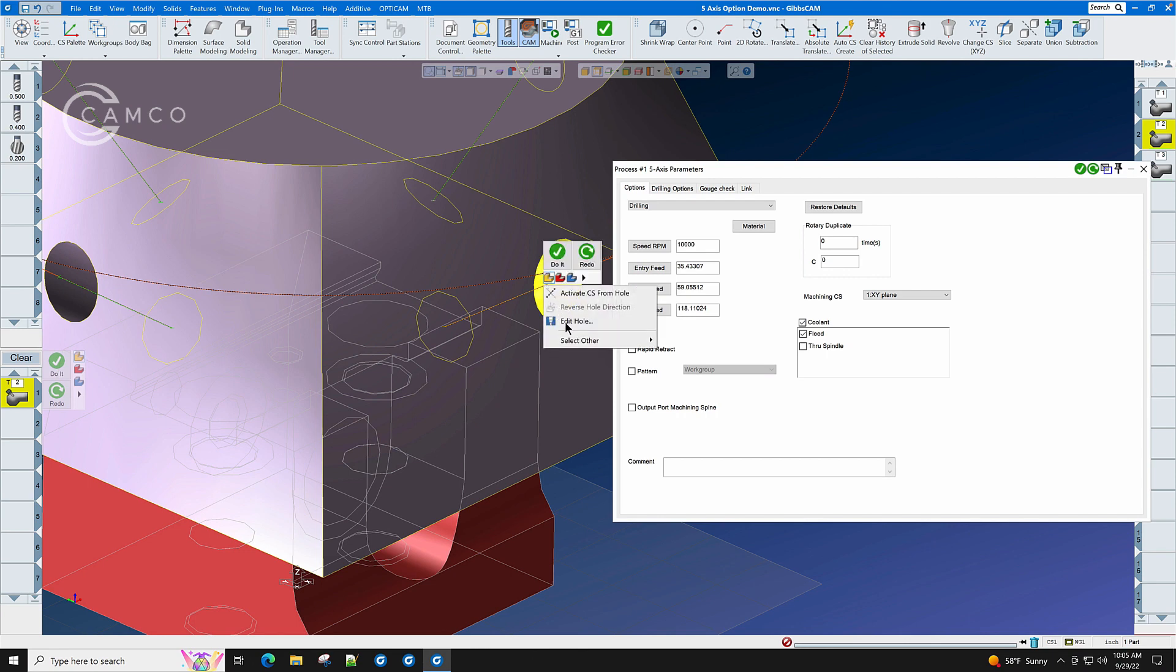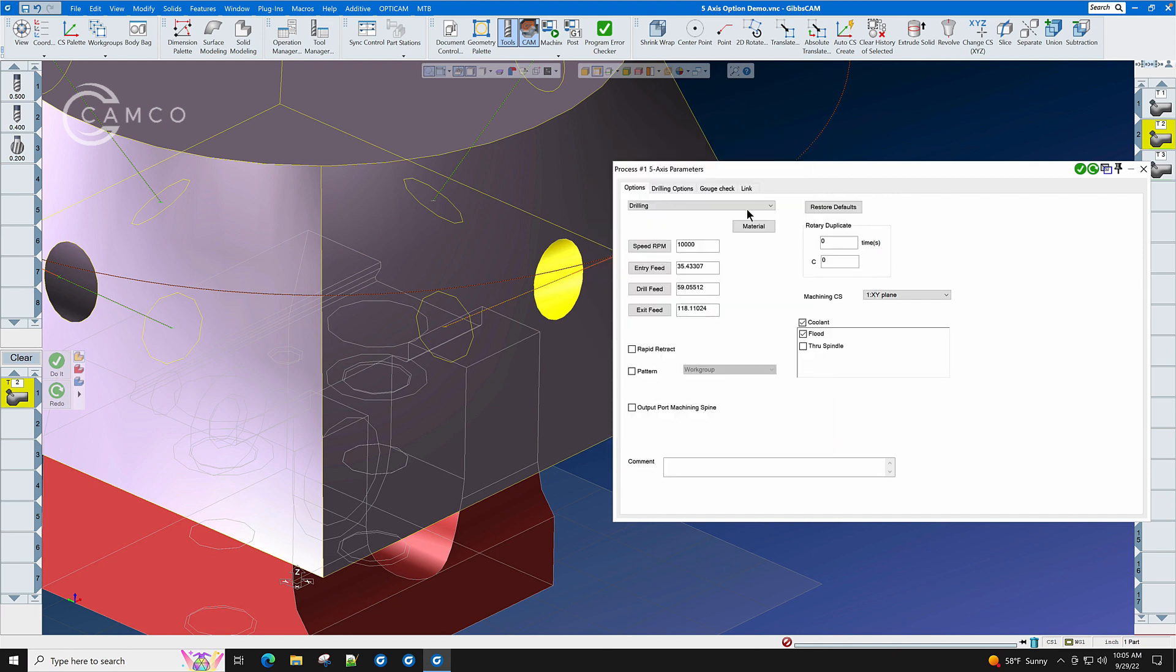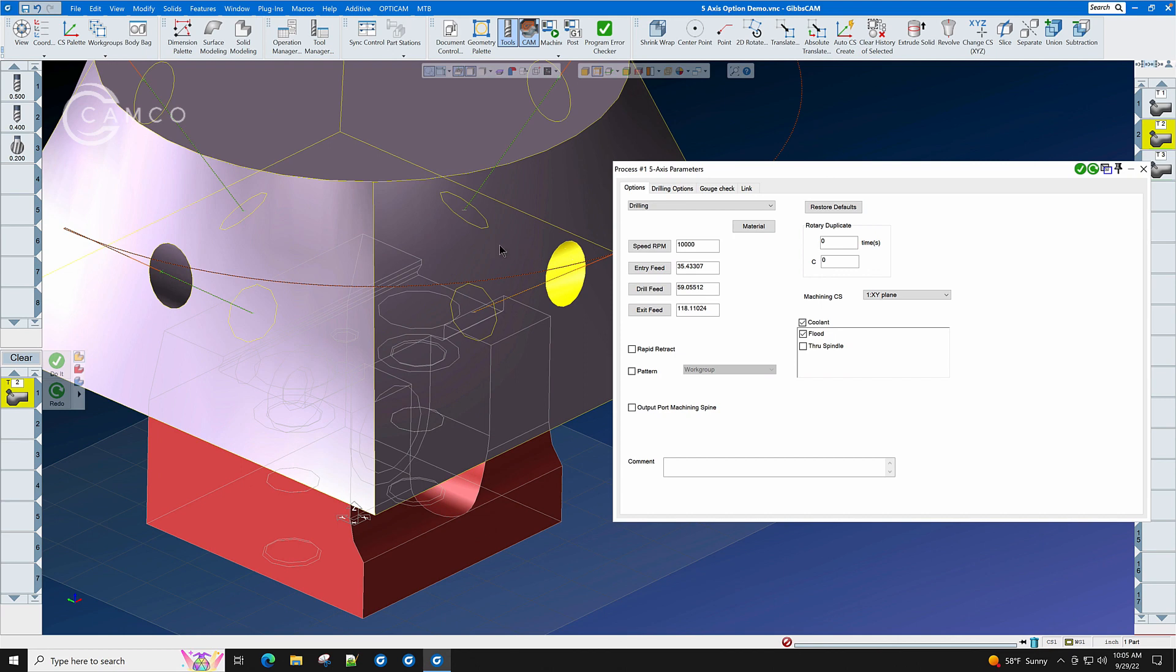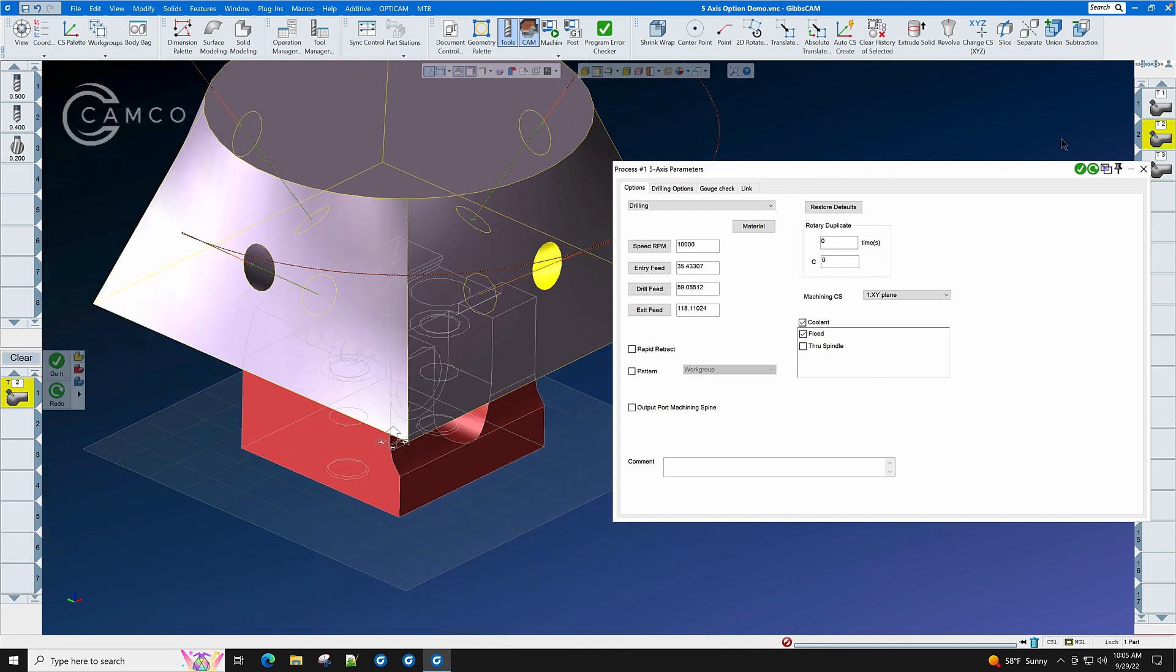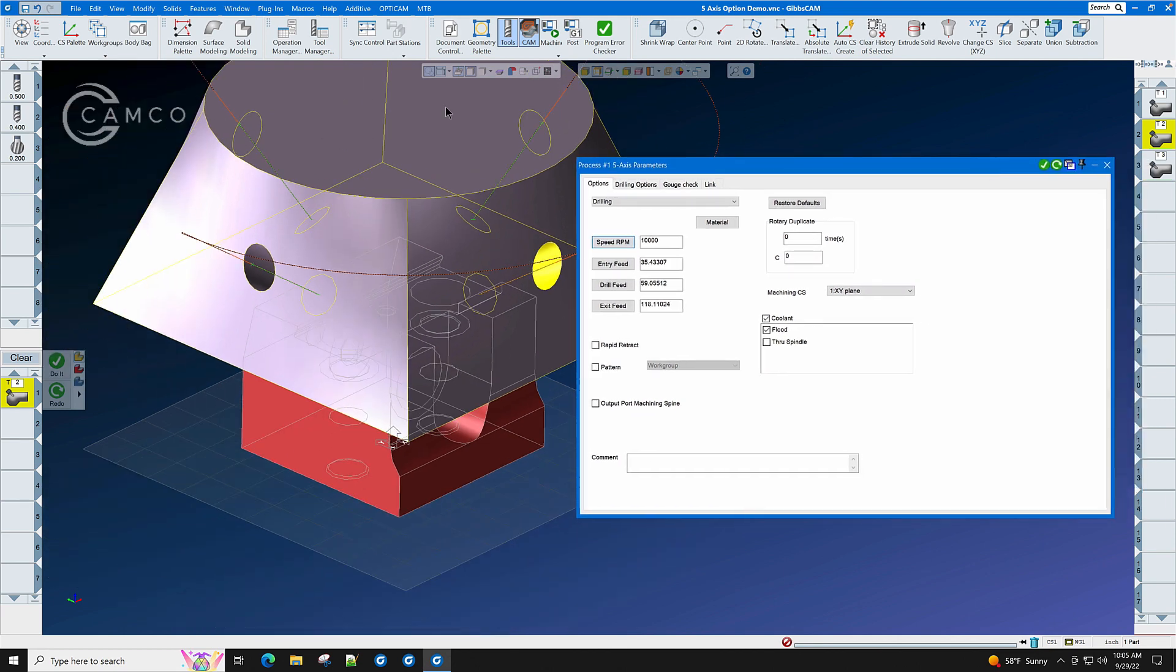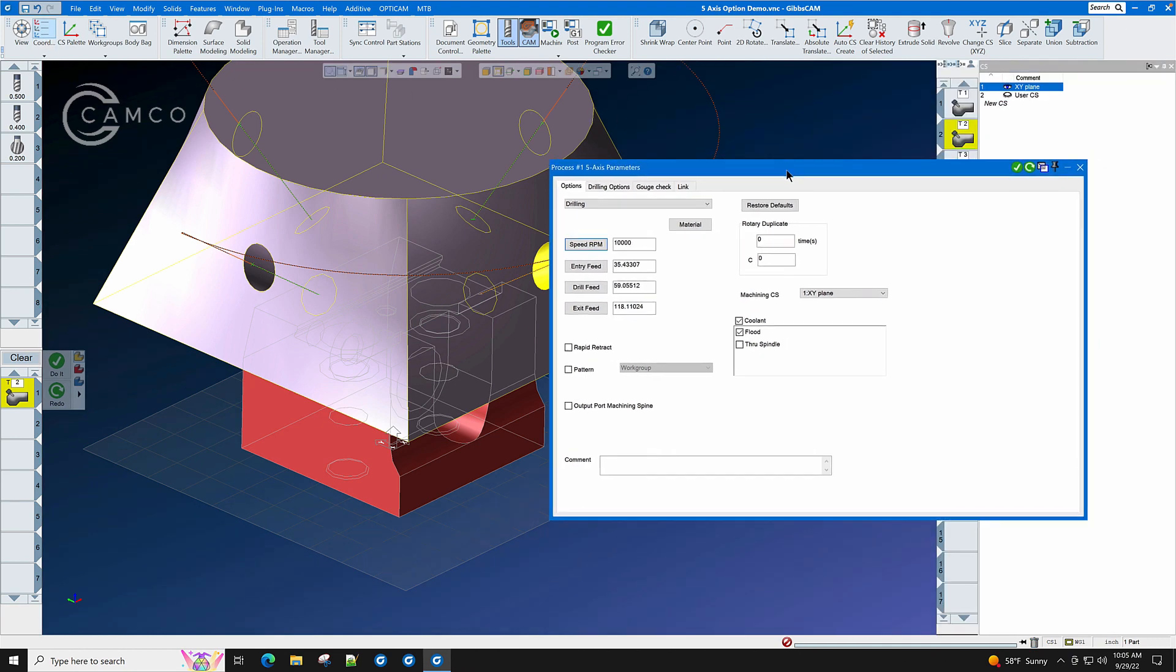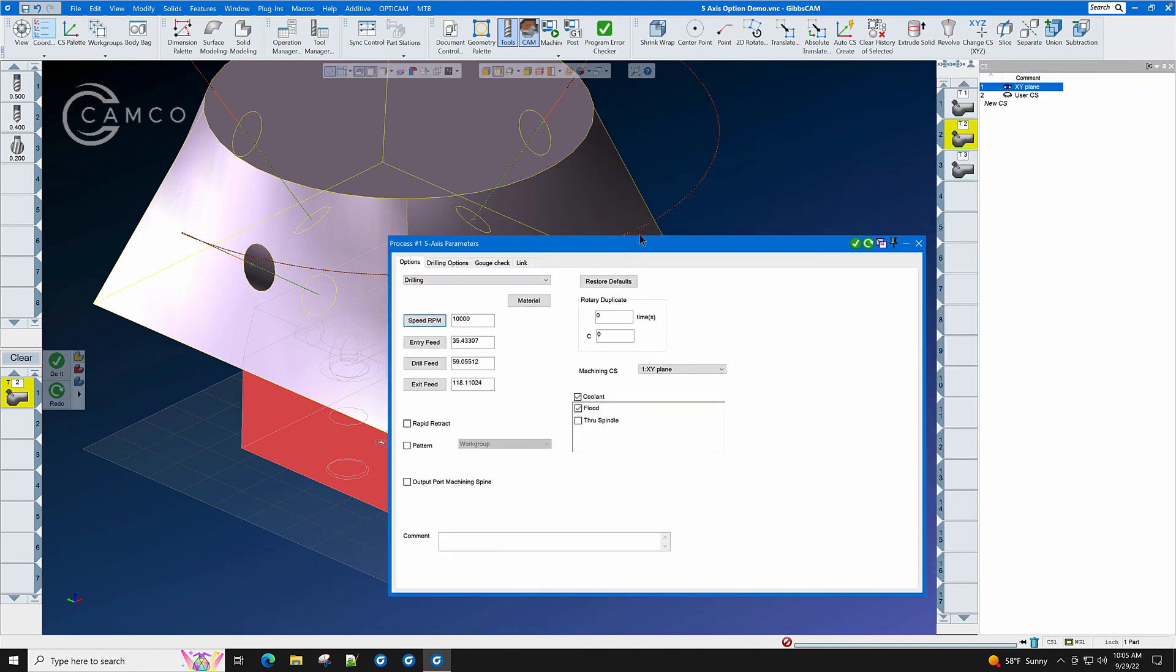You can right-click and edit hole and see what the dimensions of the hole are. You do not need to create coordinate systems for these hole locations, even though you may not know where they are and you would have to trig it out and find out. GibbsCAM takes care of all of that for you in the 5-axis drilling option.